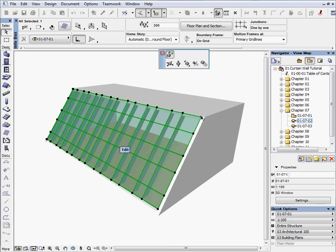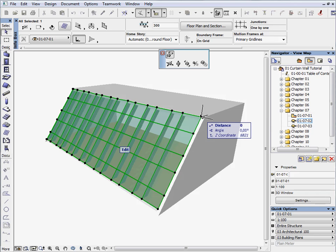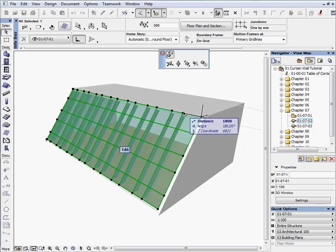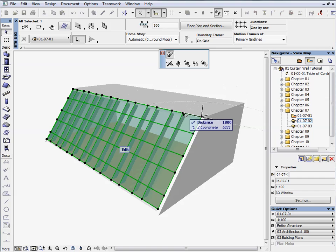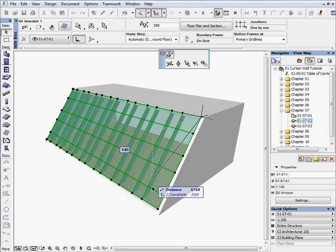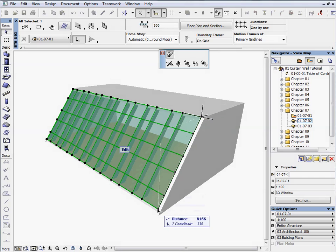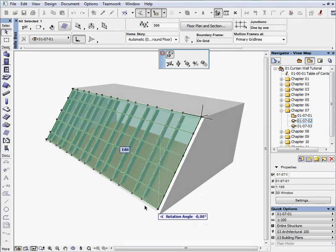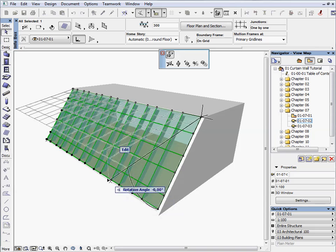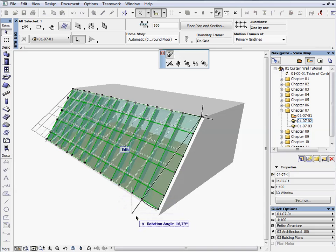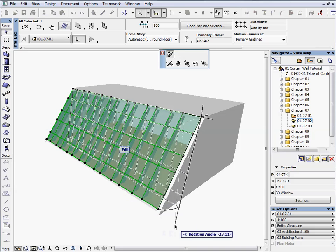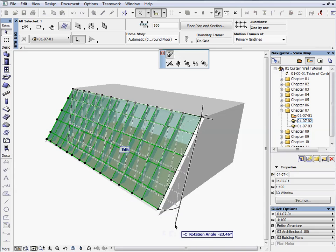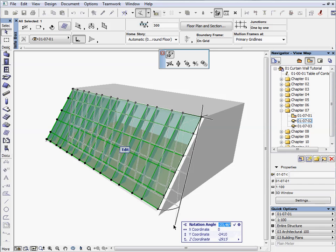Click on the same hotspot again to add the first point of the rotation axis. Click on the neighborhood hotspot to complete the rotation axis. Click on the right bottom hotspot to start the rotation. Press Tab and enter minus 20 degrees.